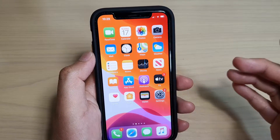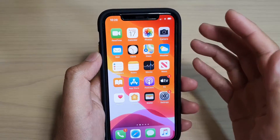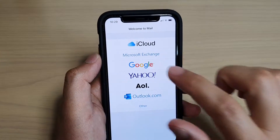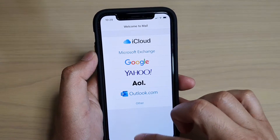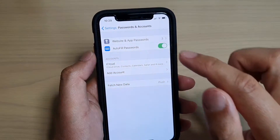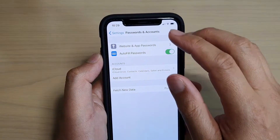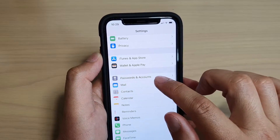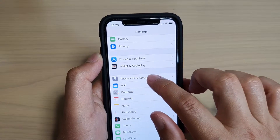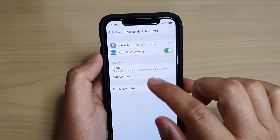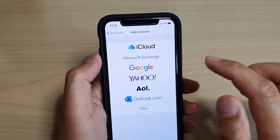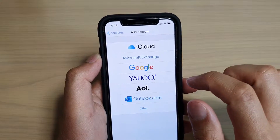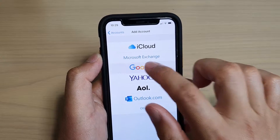So in here, what we need to do first — you can simply tap directly on the Mail app right here and then tap on Google. That is one way of doing it. Otherwise, you can go into Settings, and in Settings you can tap on Add Account. So in Settings, we tap on Passwords and Accounts, then we tap on Add Account, and here tap on Google.